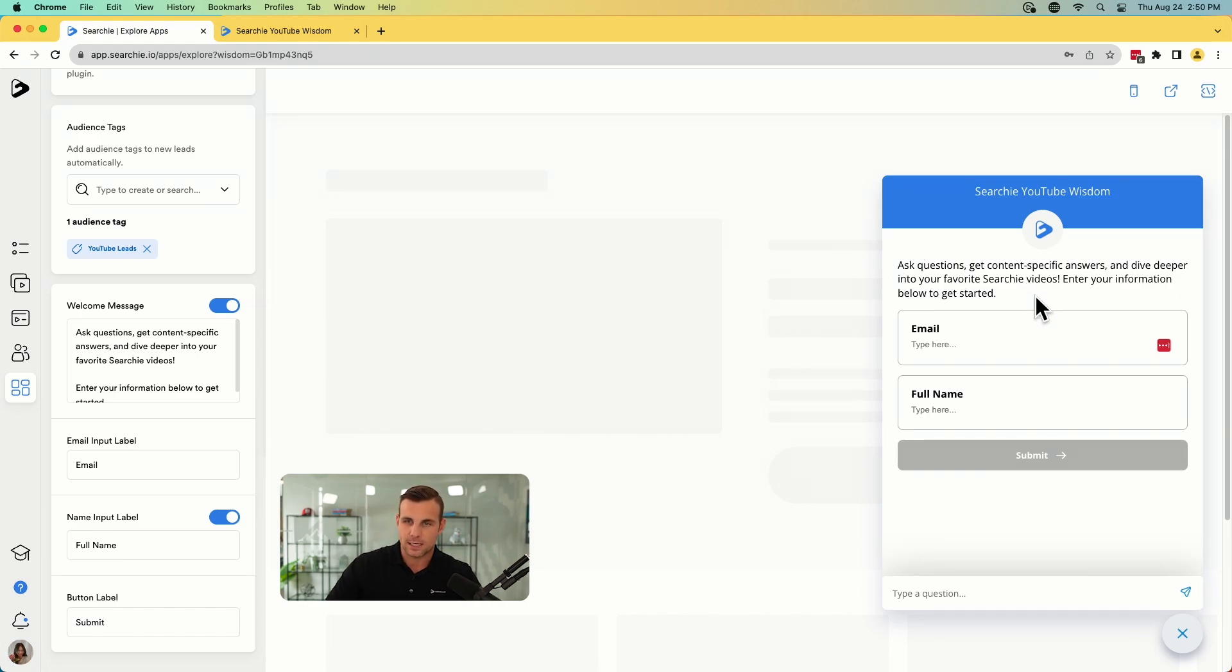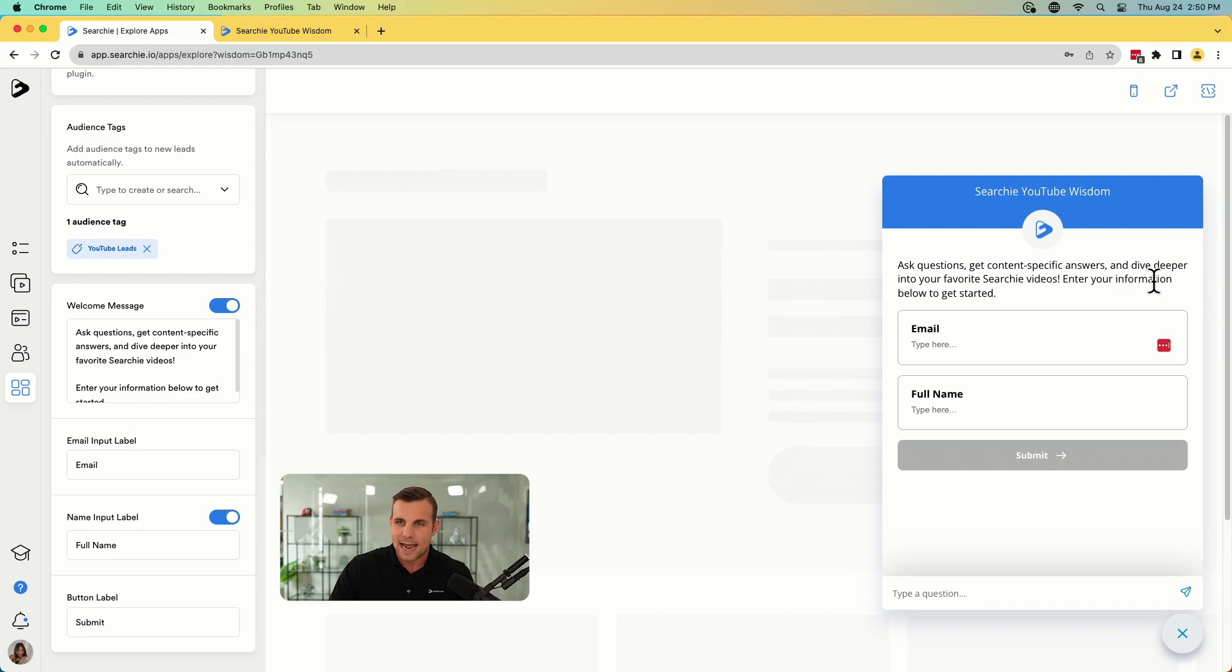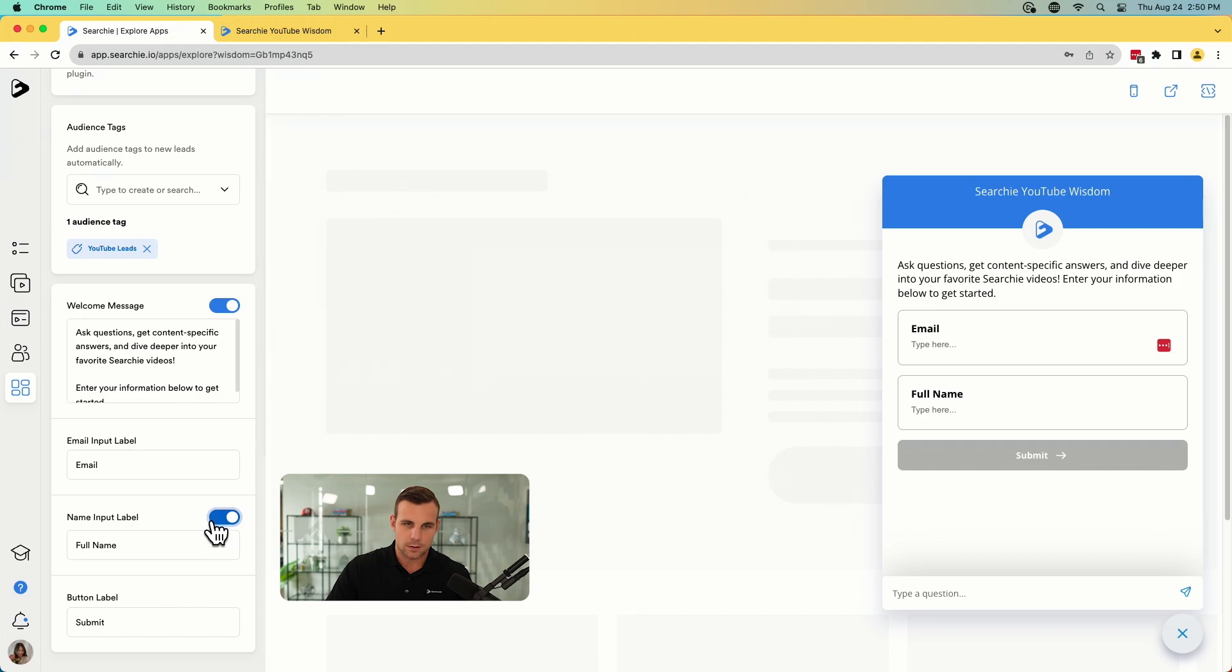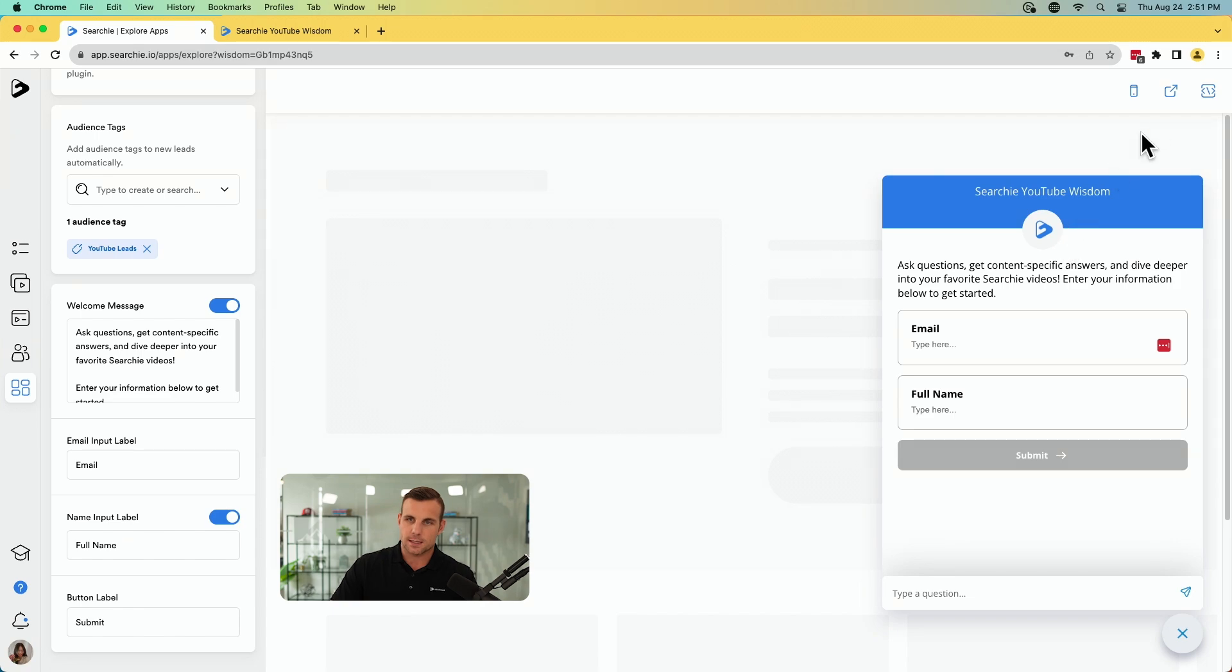Ask questions, get content specific answers and dive deeper into your favorite Searchie YouTube videos is what it says here. And then enter your information below to get started. And then we have the email selected there and the full name. You can toggle those on and off as you'd like, but all you do is save it and that is all set and good to go. So that is the first two steps.